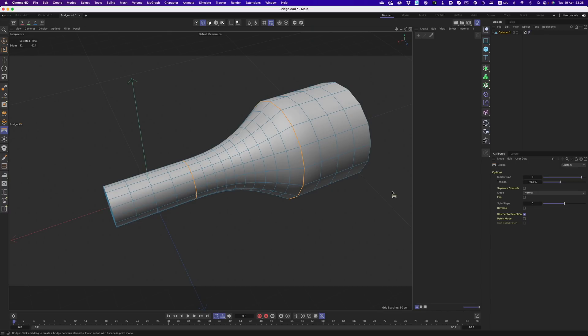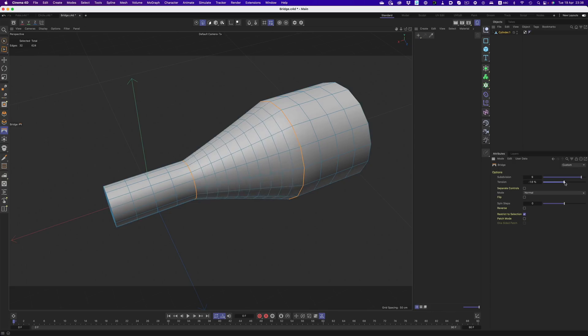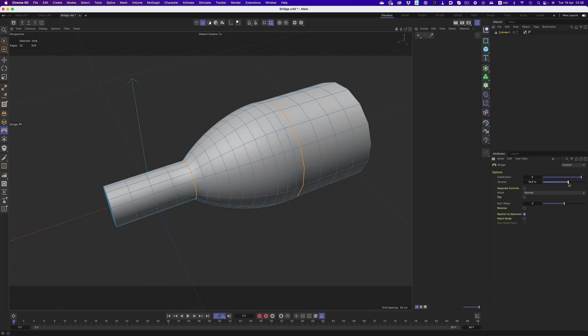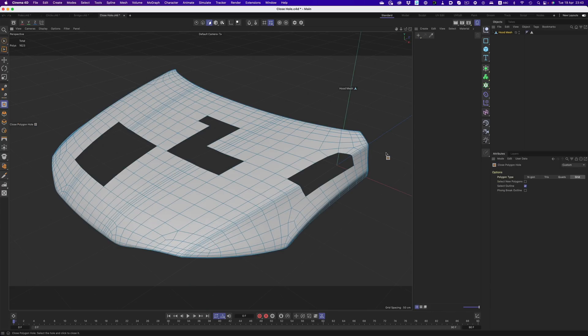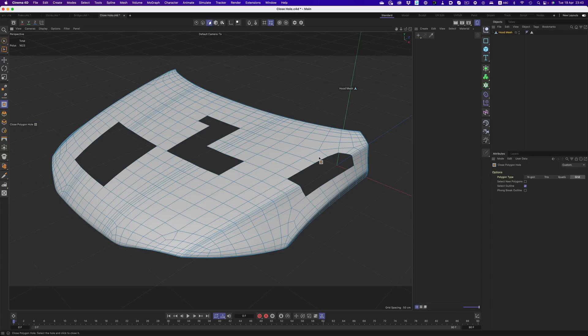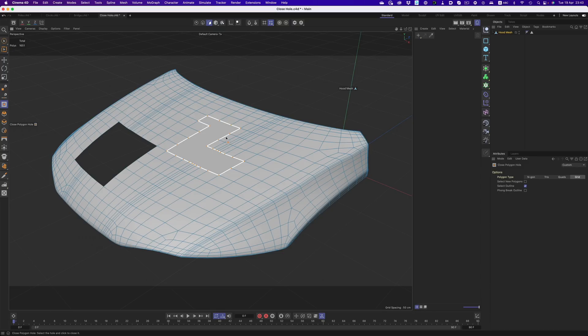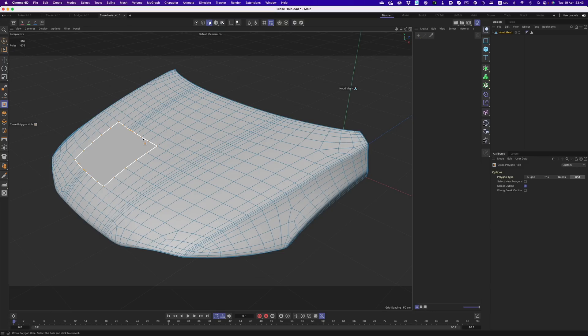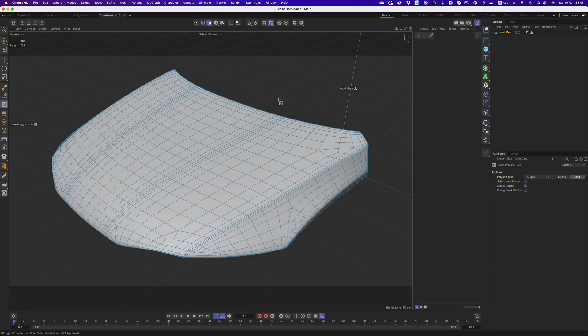We also have some nice additions to the bridge tool, making connections between surfaces a breeze. This one is also interactive, and as you can see, it's going to be a huge time saver. But by far my favorite addition has to be the grid option in the close polygon hole command. This one works like magic. It takes into account the surrounding geometry, and tries to fill in the area with quads that also follow the geometry's curvature. It's really amazing to see.